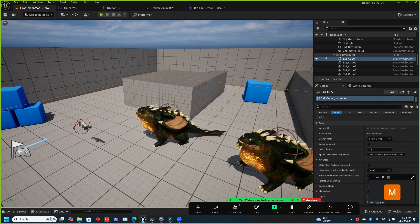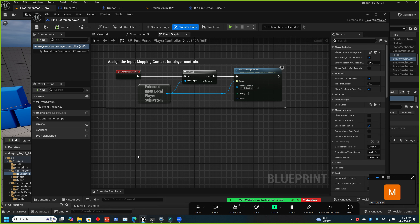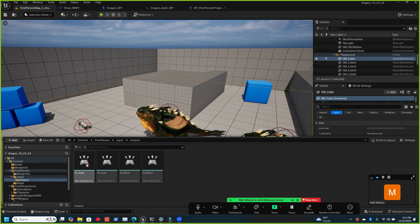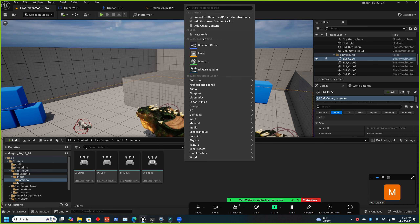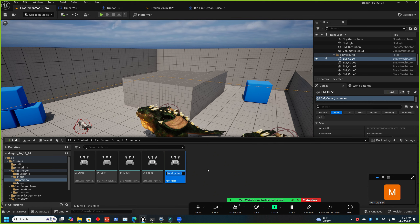When we go to take control of the dragon we'll actually possess it. We'll set this up in the player controller because that's the only thing that'll be persistent — we're going to switch between pawns, and if we program the switching inside a pawn we'd have to do it in two different places. First we need to add an input action, so go to Inputs → Actions and add one.